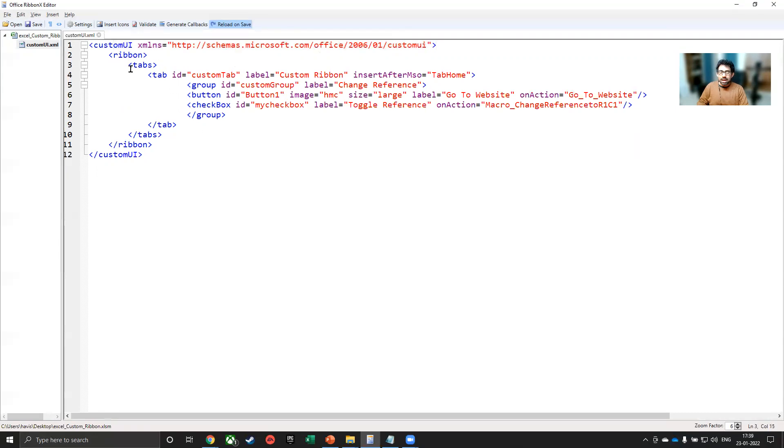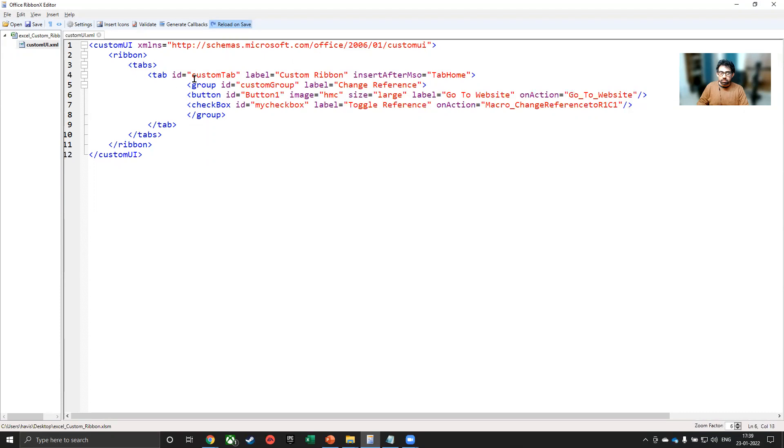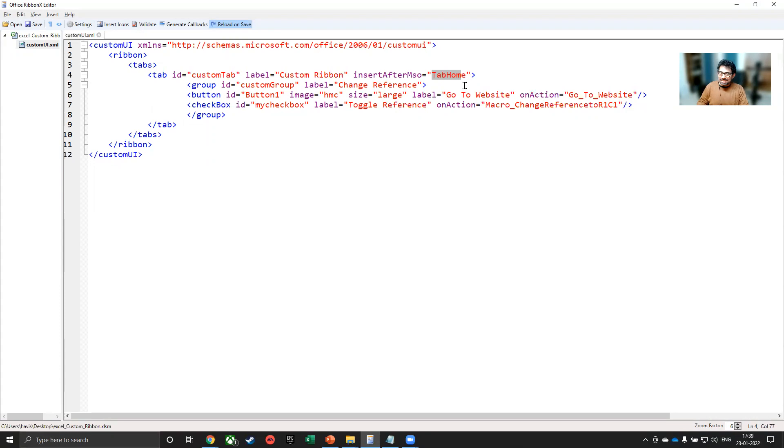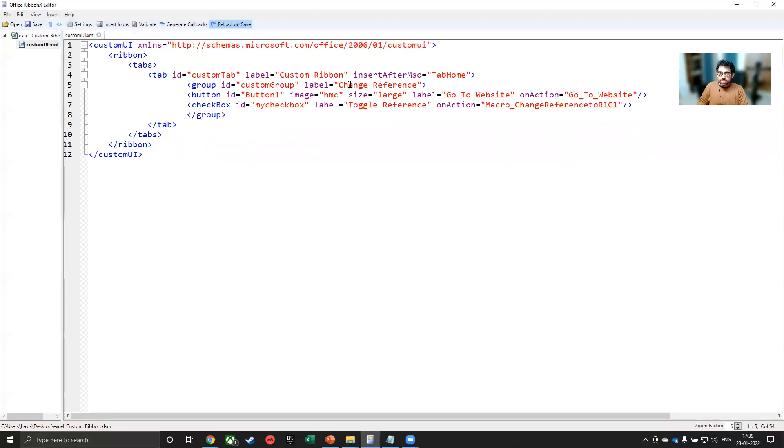Then you have the tabs here. That means that you're putting a custom tab. The ID doesn't have any relevance. You can keep anything in the ID. The label is what will be present to the user. So you can see here that we are calling it custom ribbon. And where do we want to insert it? After the home tab. So in the order in which Excel tabs are there, between home and insert, it will appear. Then I'm creating a group and the group is called change reference.